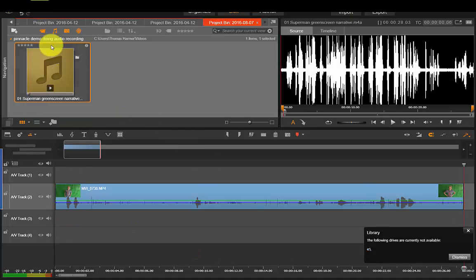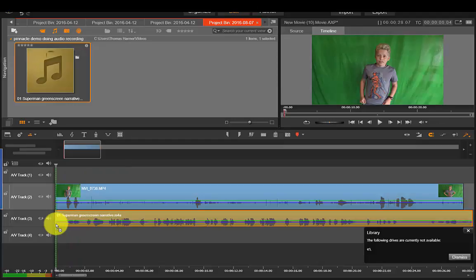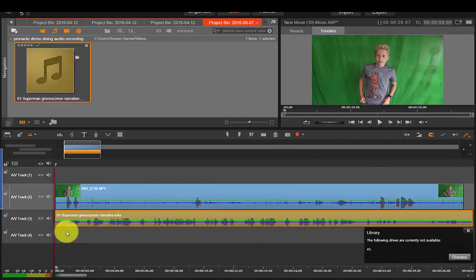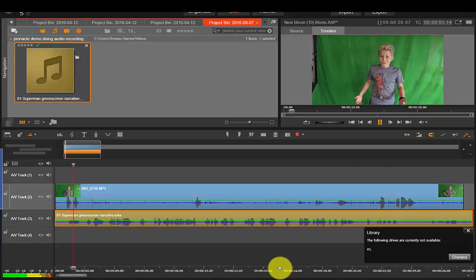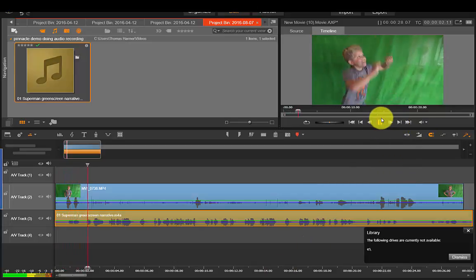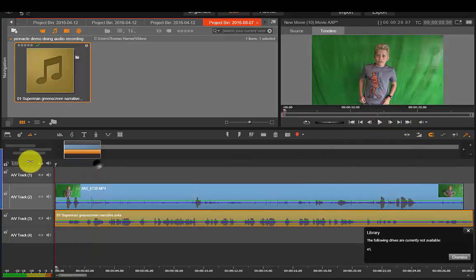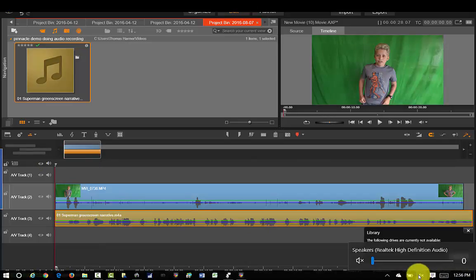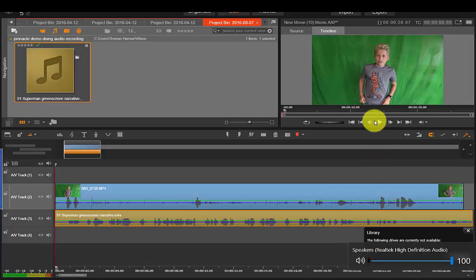So now I'm going to bring this down to track three. Okay so now let's play it and see how it goes, I might have to edit that soundtrack. Oh, take it back, I forgot to turn back on my volume. Okay now let's play it.